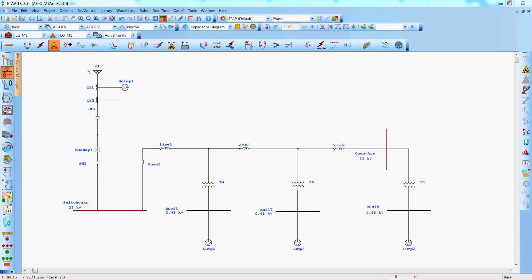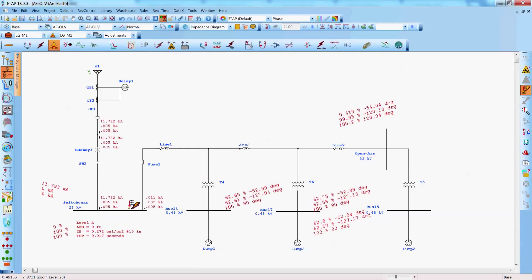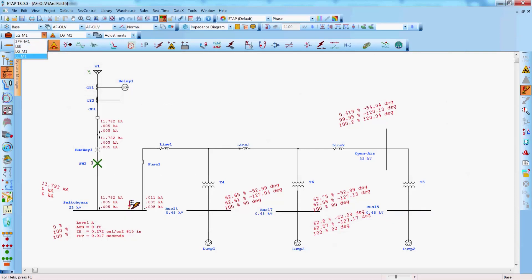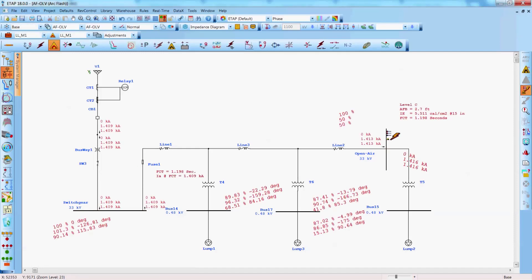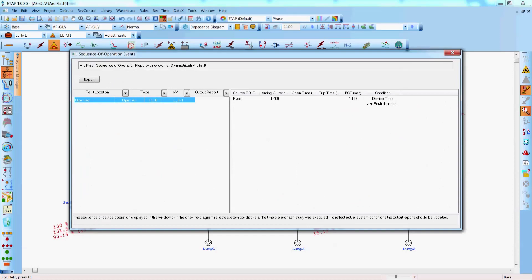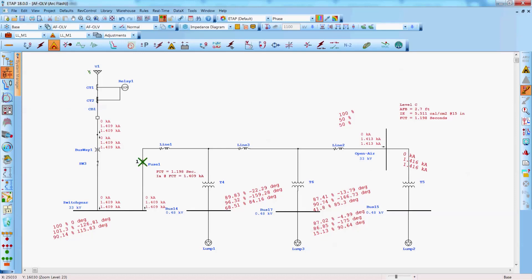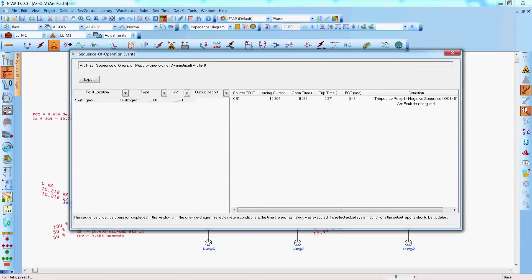Here is a quick demonstration of the sequence of operation for the high voltage arc flash module. You as the user can perform a sequence of operation, a quick simulation, and ETAP would provide not just the graphical view but also a comprehensive text report. This system definitely falls outside of the IEEE 1584 standard — all of these locations are well above 15 kV — and with this module you would be able to perform high voltage arc flash on those locations.